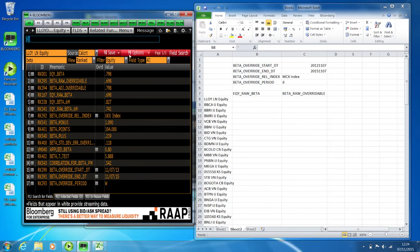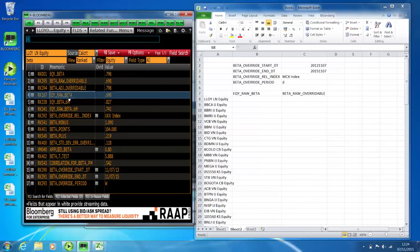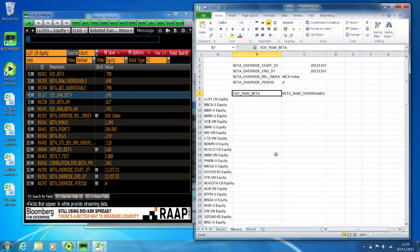There is a good range of different betas, and it's up to you to choose one. To get more information you just click on it. I'm going to use the raw beta as the example. It'll tell you its calculation and what it uses — for example, two years of weekly data. You can then copy it and paste it into the formula in Excel.